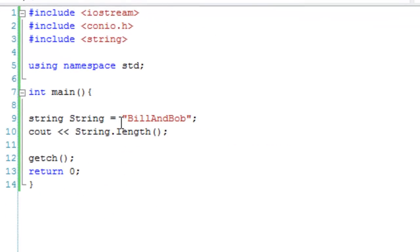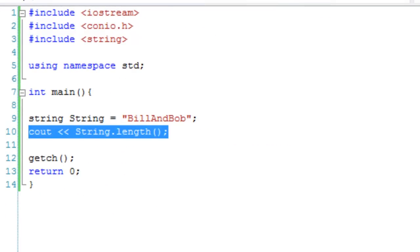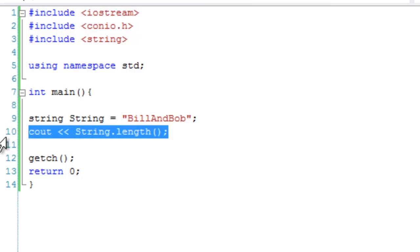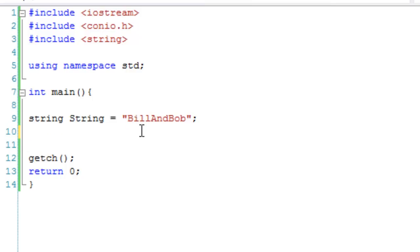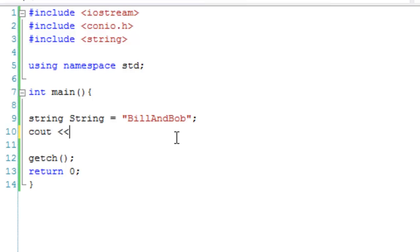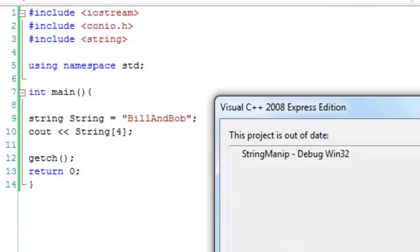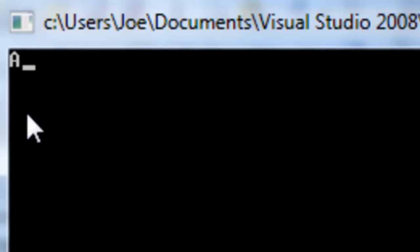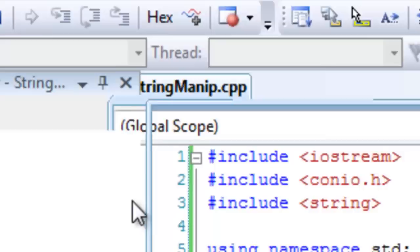The next thing is treating strings like char arrays. For example, if we wanted to output this capital A, because it's like an array, B would be 0, I would be 1, L would be 2, L would be 3, and A would be 4. We're just going to cout string[4]. This should output that capital A. There we go: capital A.